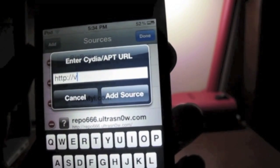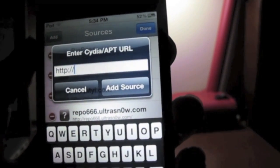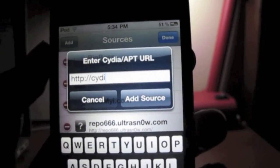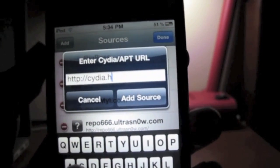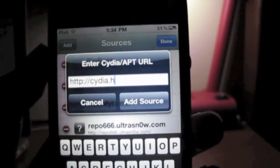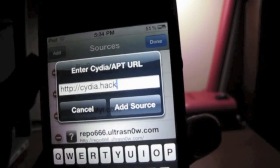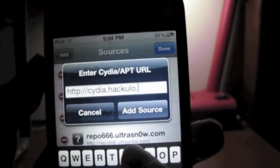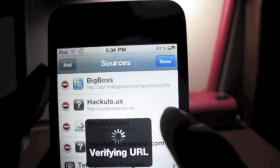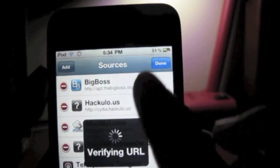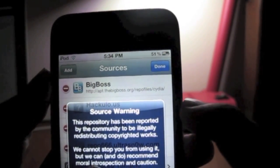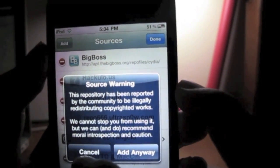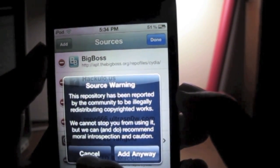Type in cydia.hakyl0.us and add the source. Now it's going to tell us that the source is illegal.